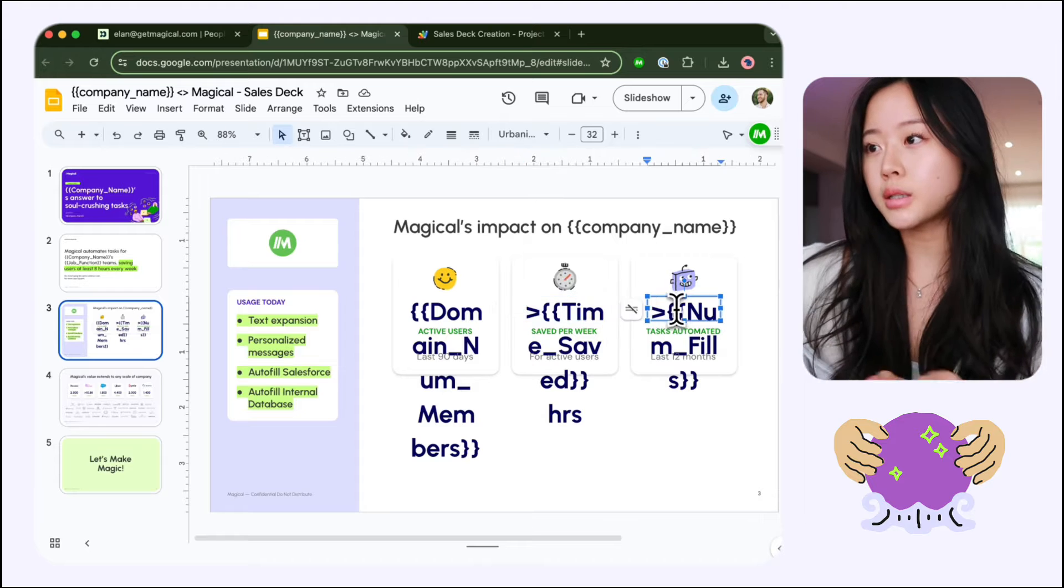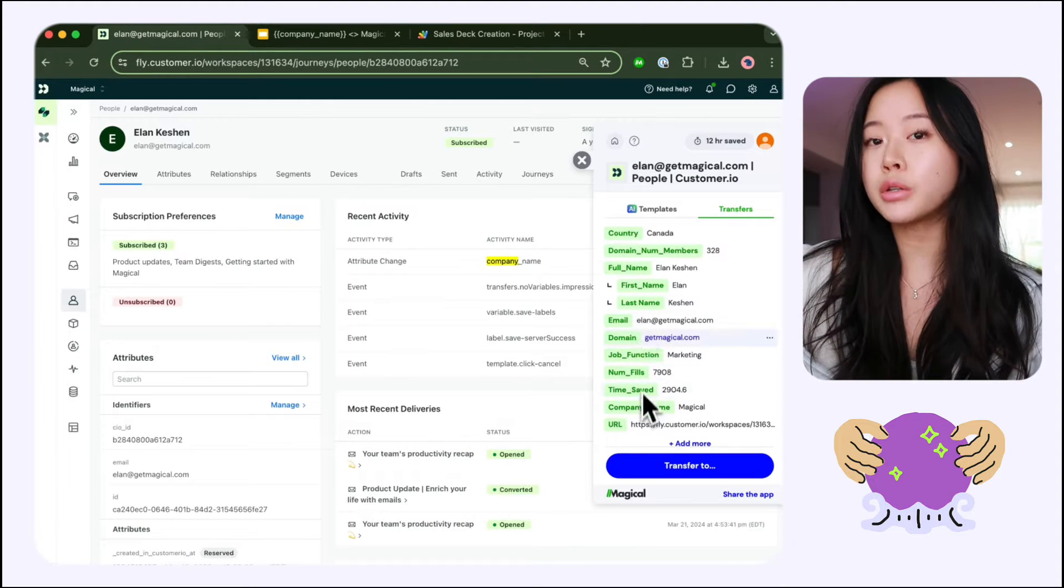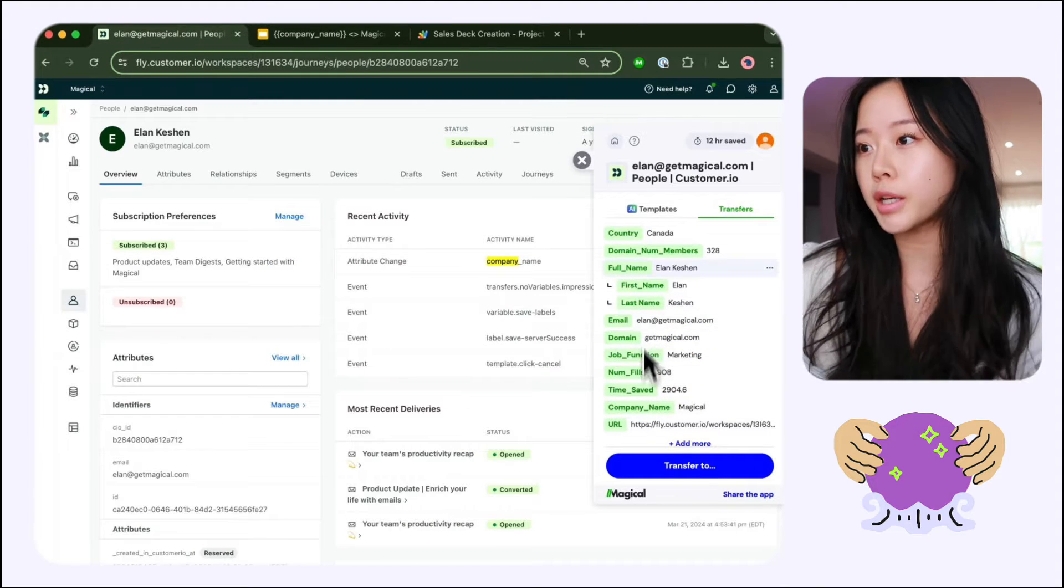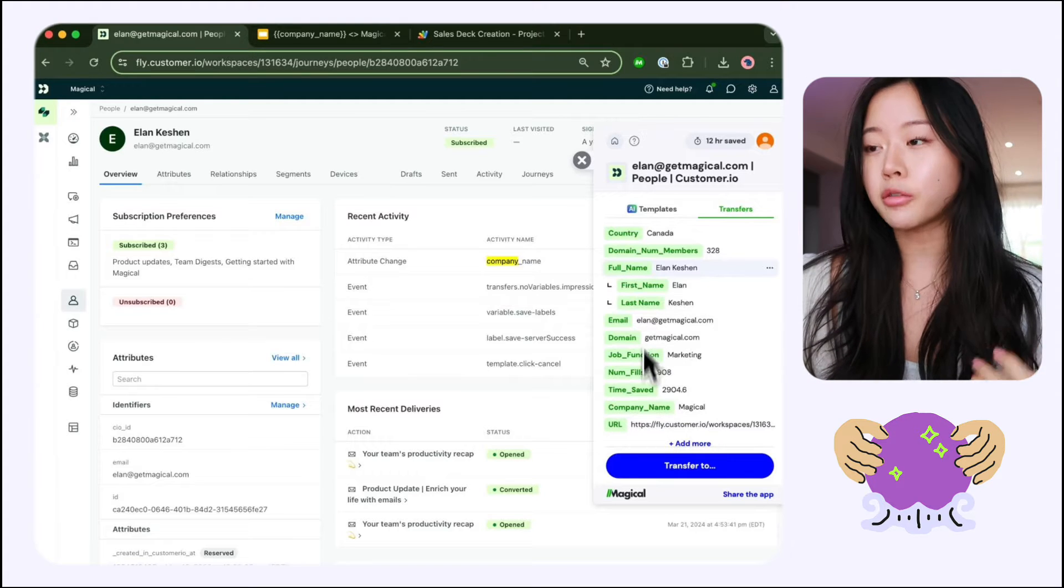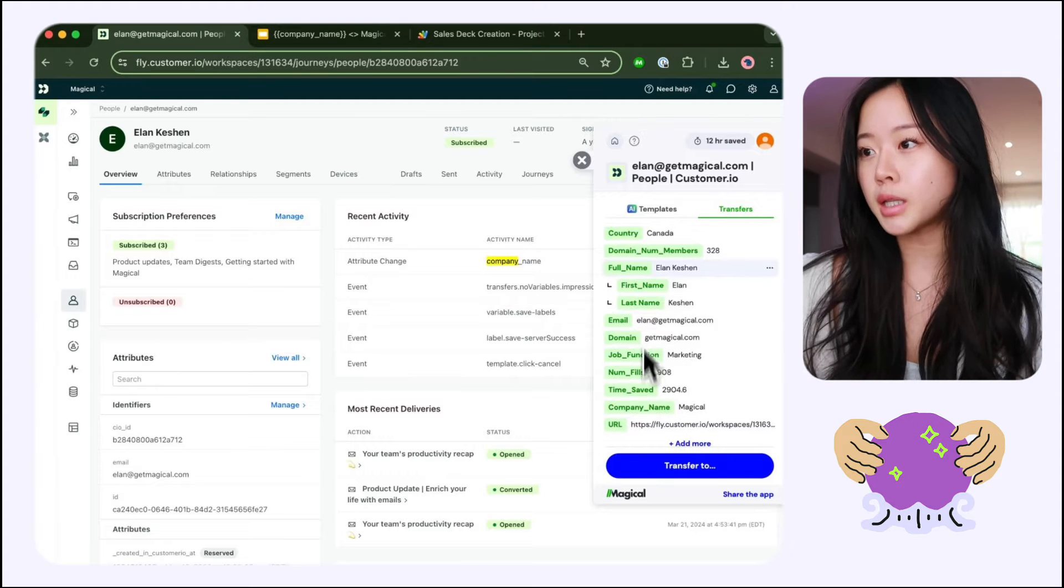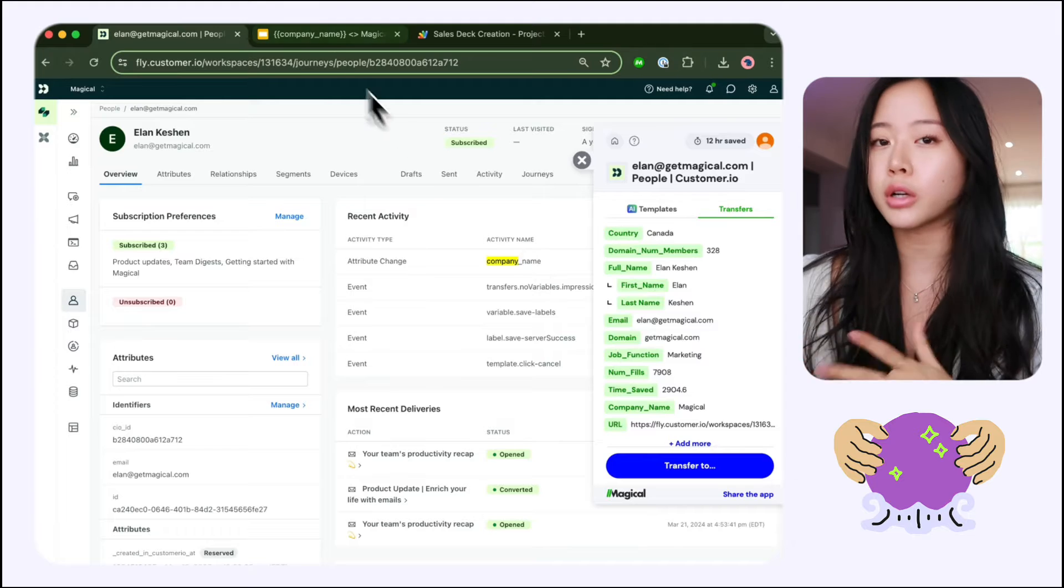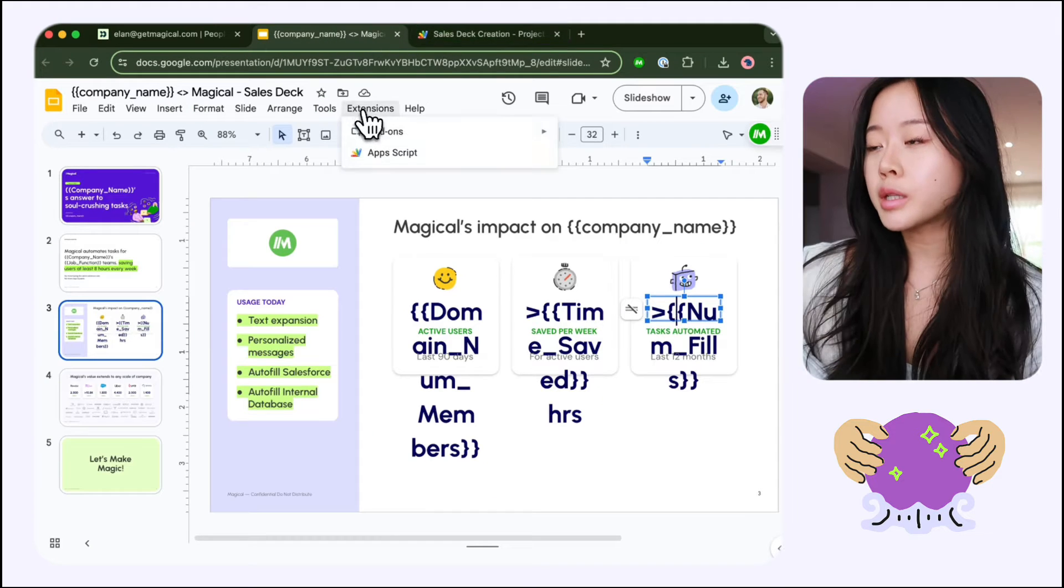So in order to run this, I just need to make sure that the data I'm using is already set up in my CRM. In this case, I'm using the number of people on the team, the name, job function, and you can see that I've already set all this up in Magical.